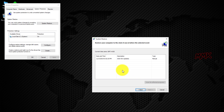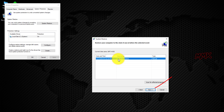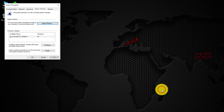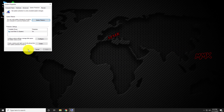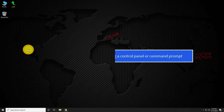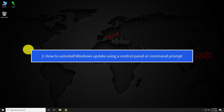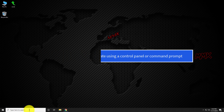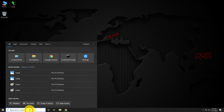Select your restore point and follow the next button. I will do it later. Step 2: Uninstall Windows Update using Control Panel or Command Prompt.